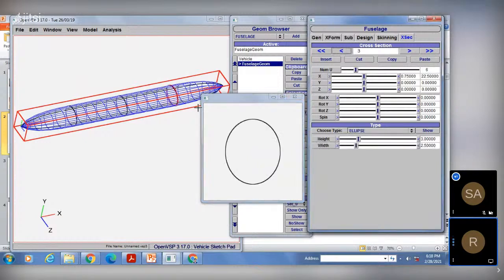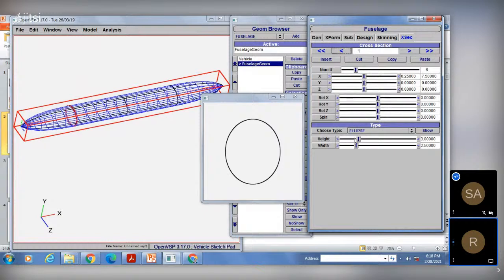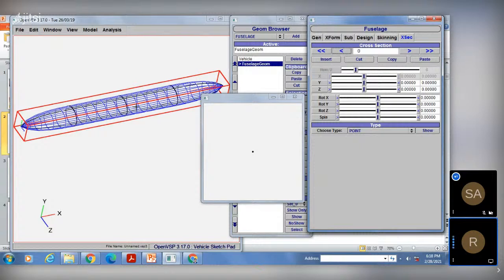If you go to the second cross section, you can see it is completely ellipse-based. The second cross section is also ellipse-based, and the first cross section is the same ellipse type with some default height and default width. And we have the initial most part that is also pointed. For these cross sections, you can make changes as per your requirement and design your model.